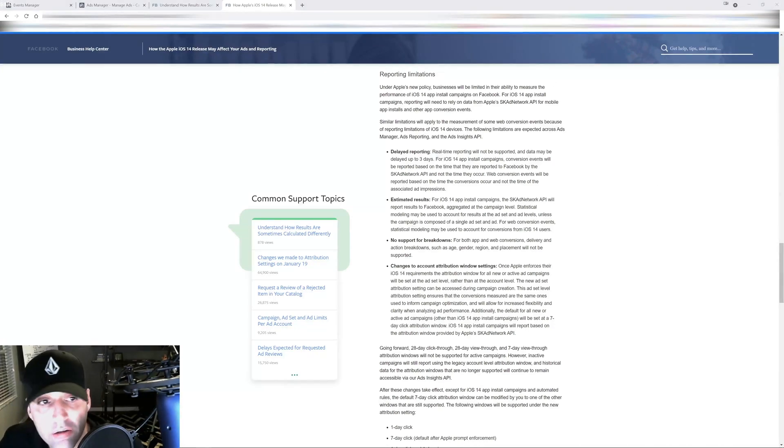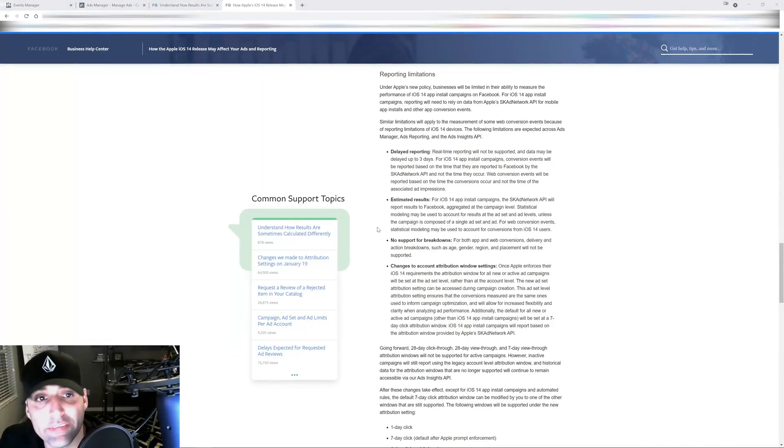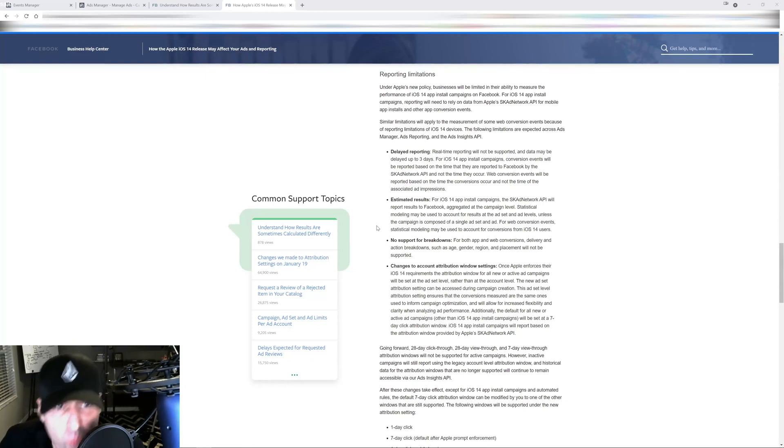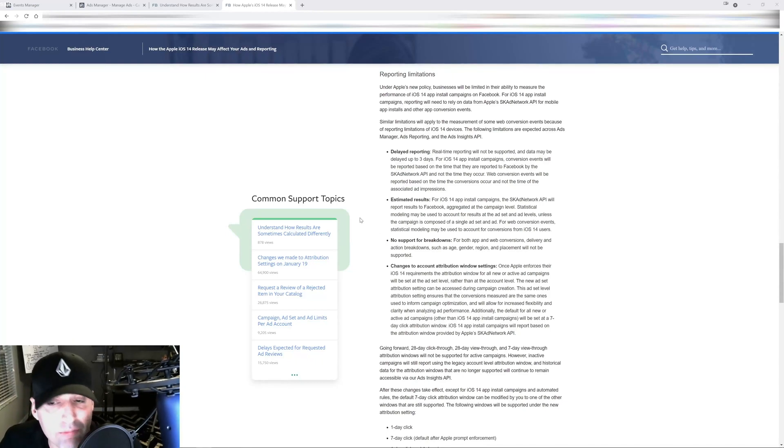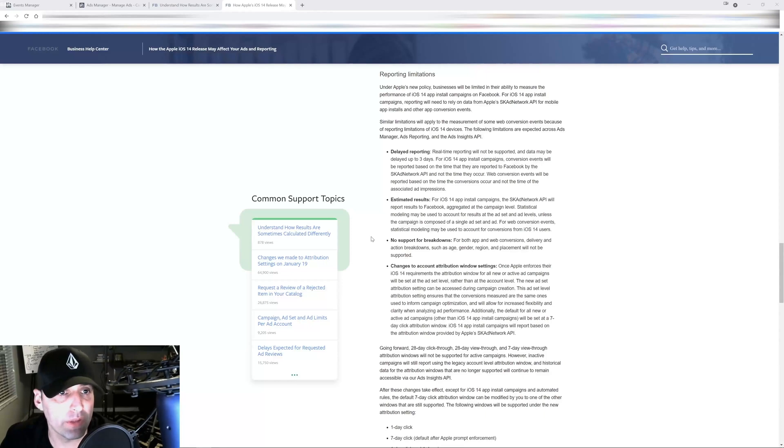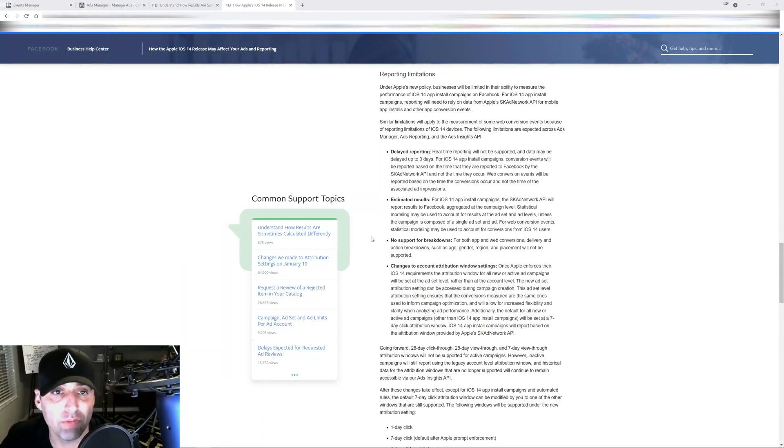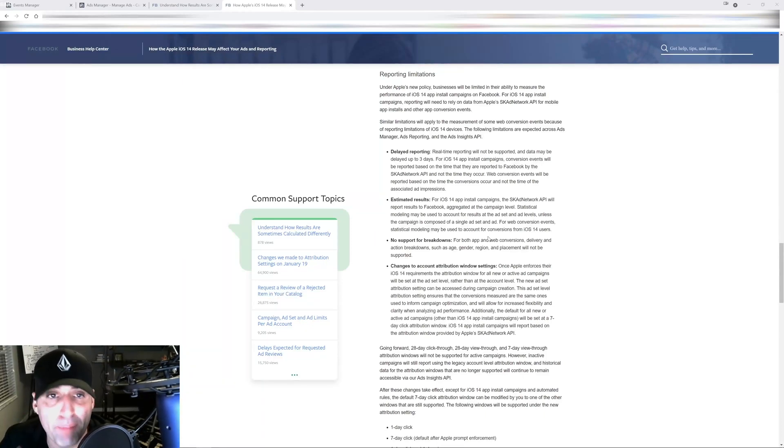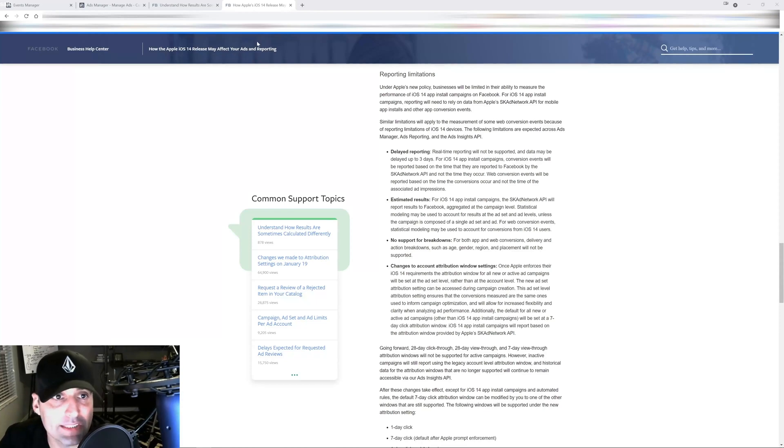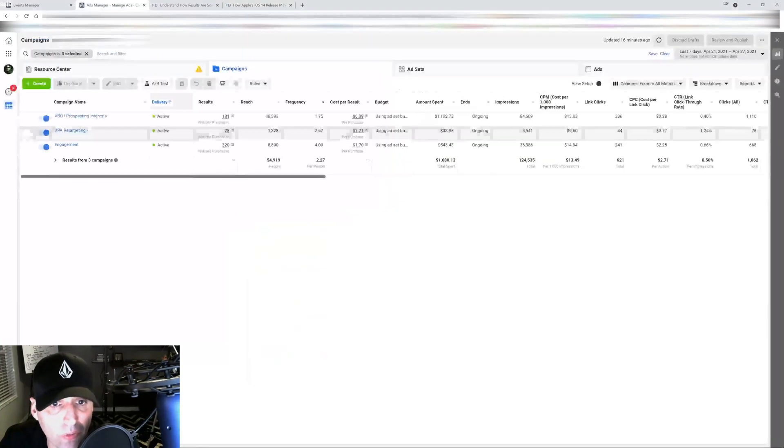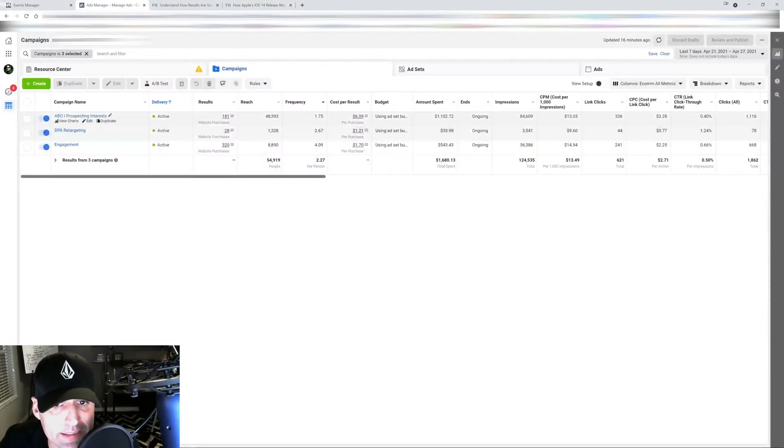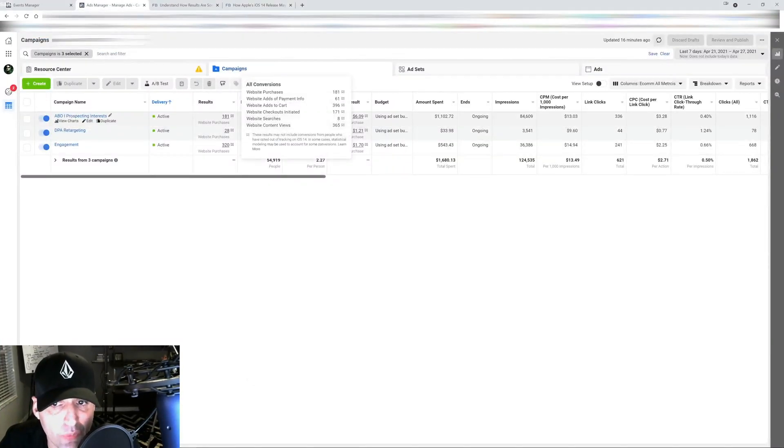From now on we have to be looking at everything on a seven day window. At least that's what I'm doing. I'm looking at my results on a seven day window to give Facebook enough time to catch up and receive that data back from everybody.